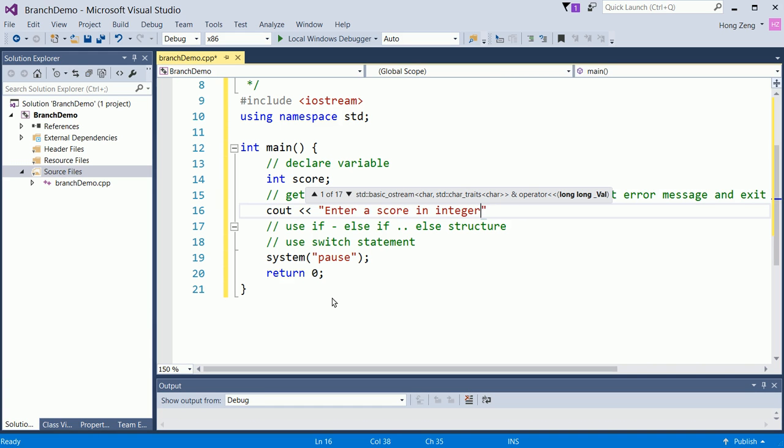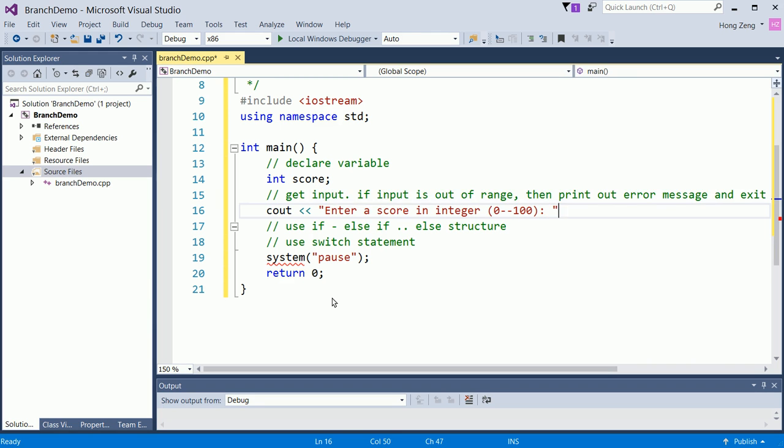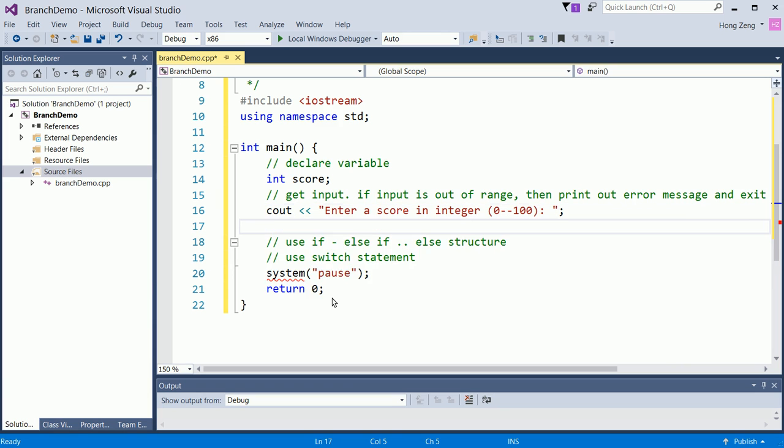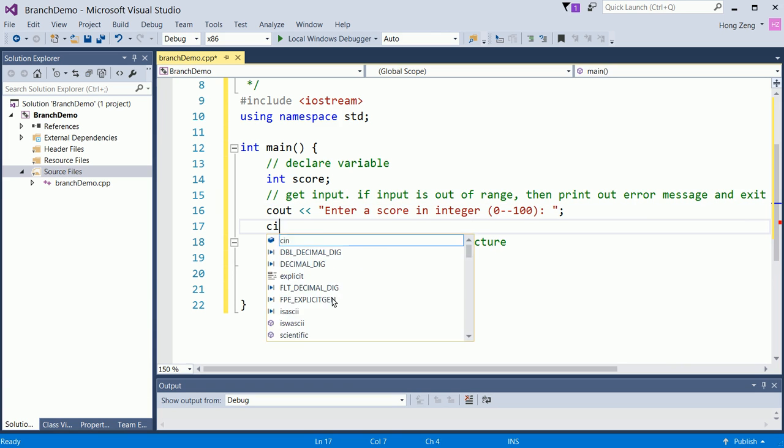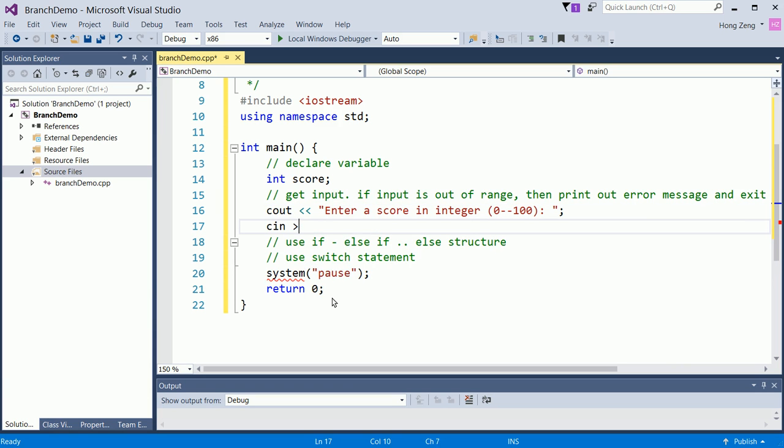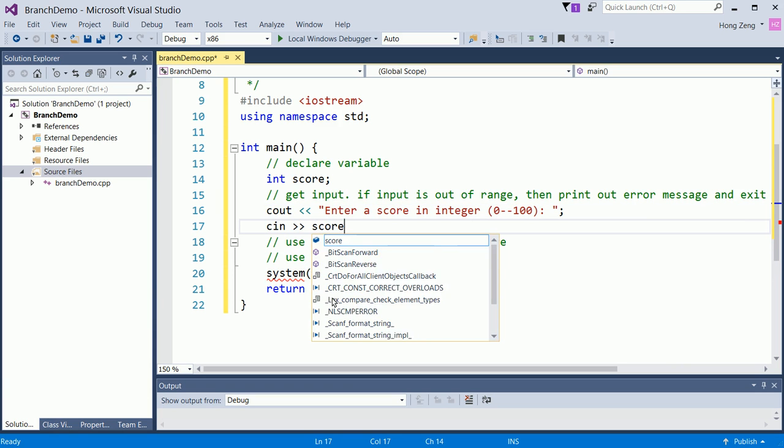So you will tell it's from 0 to 100. Then you will cin the score.